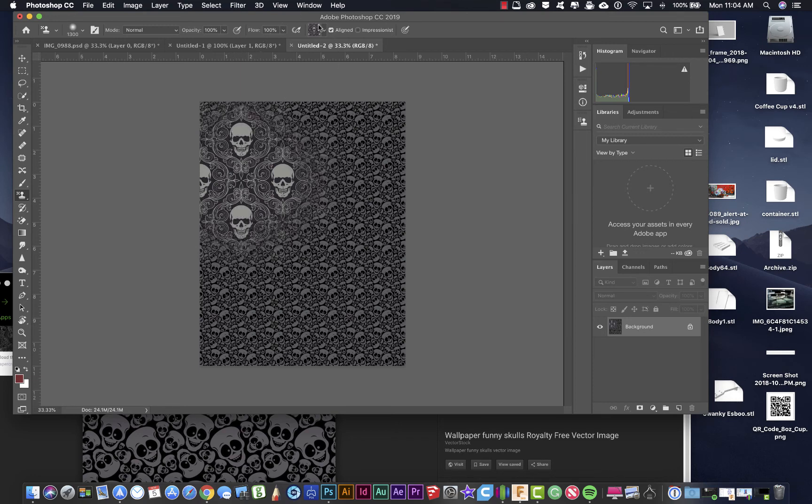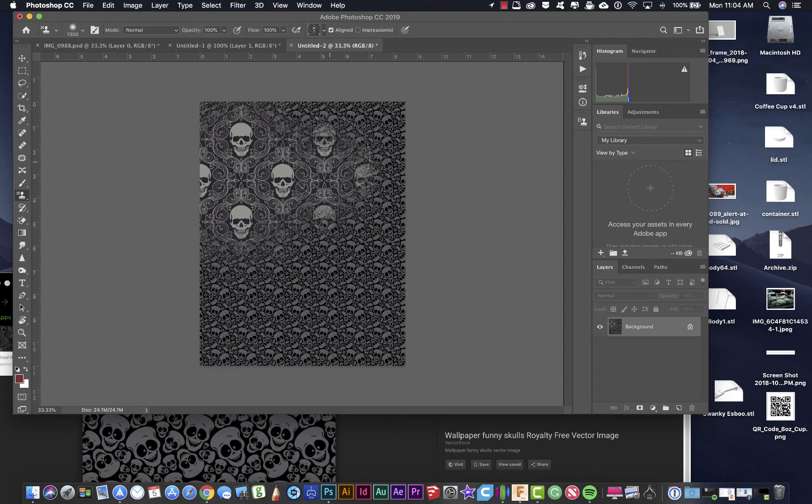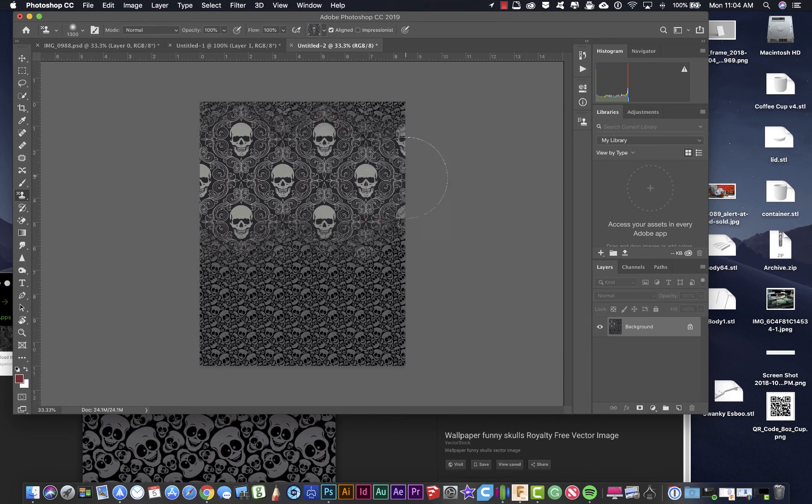And as you can see up here at the top, you can change the type of pattern that you're using. And then you can just use this as a brush and brush that pattern in. And that's how easy it is to create patterns.